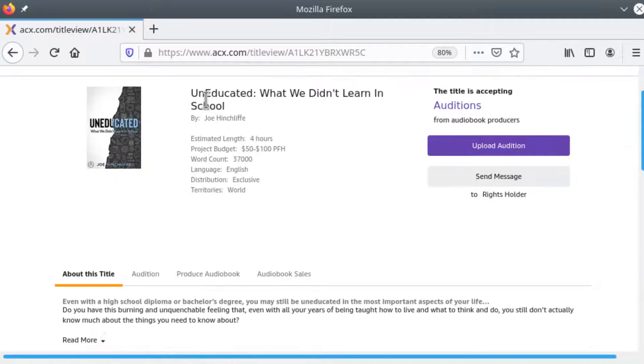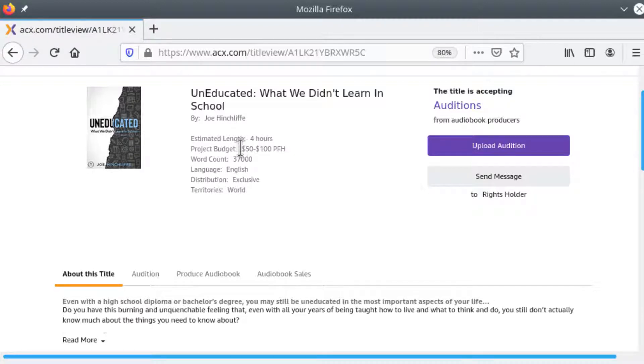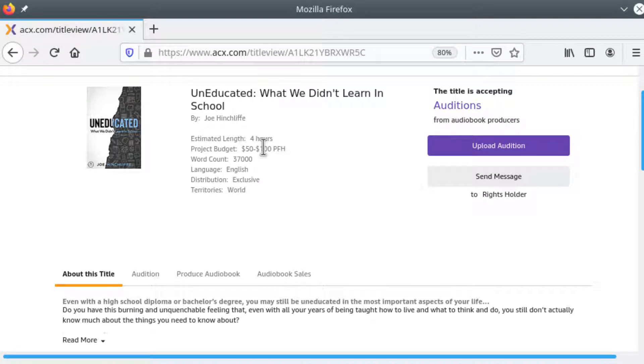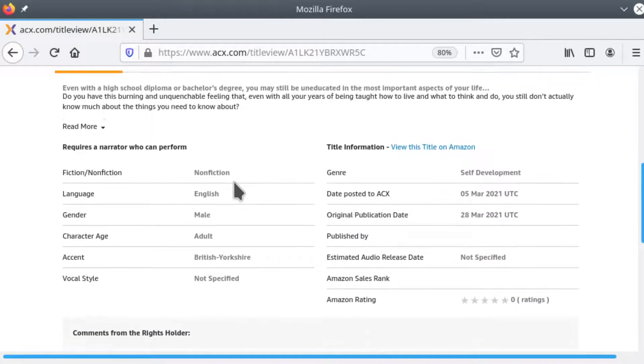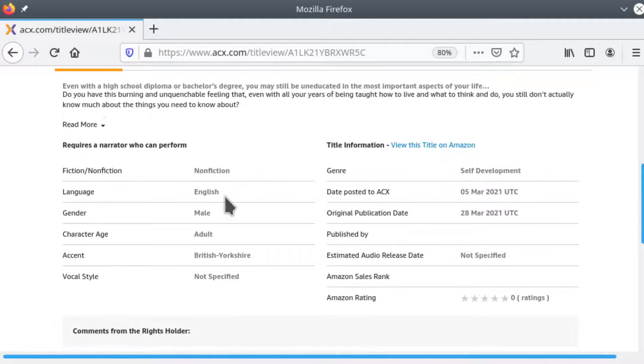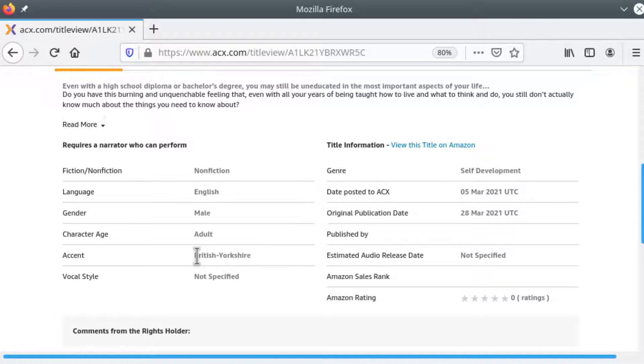Some very general metadata about it - its estimated length, what range they are saying they want to pay, and of course almost everything on here is negotiable. Some things about the distribution that for the most part won't matter to you. Notice this one is asking for an accent but he knows I'm an English speaker with a North American accent so he's willing to forgo that.